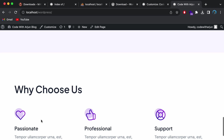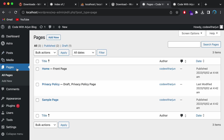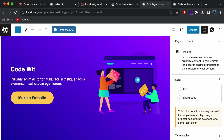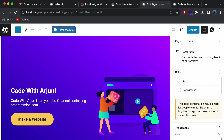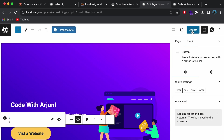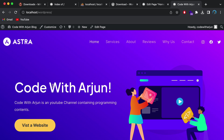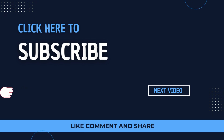Go to the frontend at localhost/wordpress and reload — the website now uses the new theme. To edit the homepage, go to the Dashboard > Pages, find the home page, and click Edit. You can change the content — for example, type something like 'Code with Arjun is a YouTube channel containing programming content'. Change the button text to 'Visit a Website' and click Update. Reload the frontend and you can see the changes. This is how you install WordPress and get started on your Mac. Thank you for watching — if you liked the video, be sure to like, share, and subscribe!